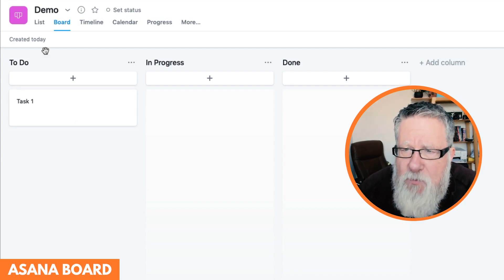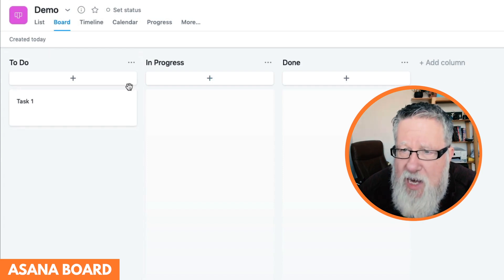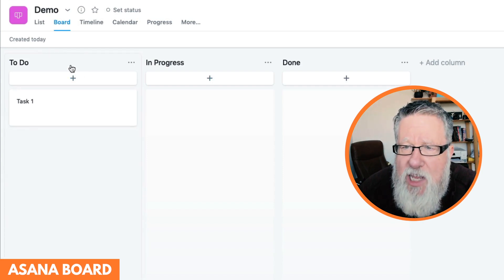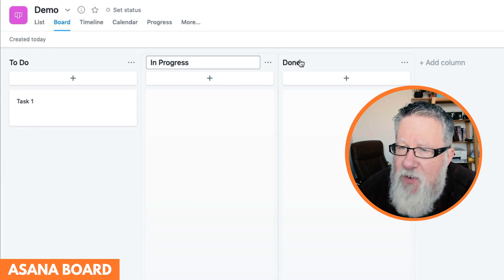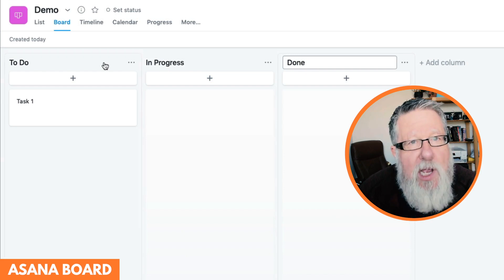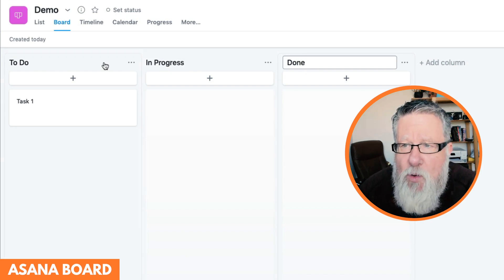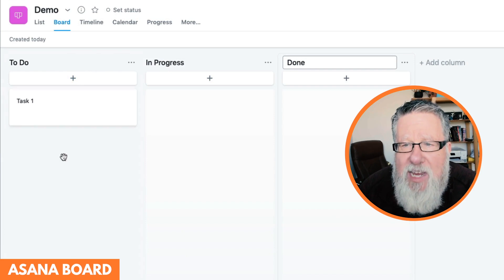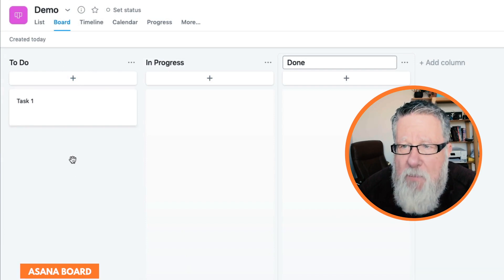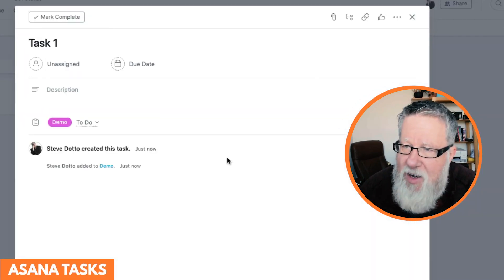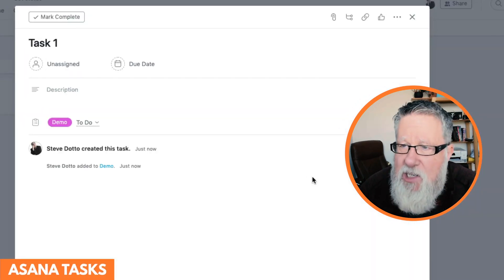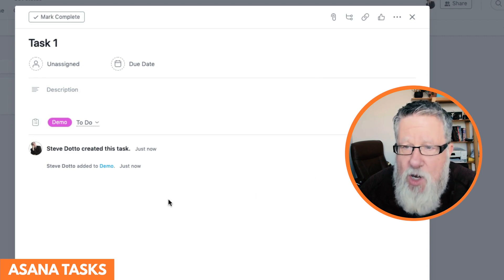If we take a look at this one screen here, you can see that you can rename any of these different columns to suit whatever you need. Then, within each column, come the tasks. And these tasks are such a rich environment.